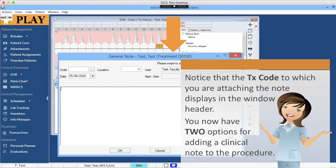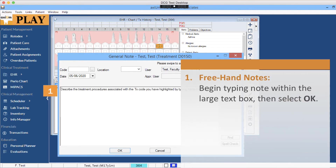You now have two options for adding a clinical note to the procedure. You can begin typing a note within the large text box, then select OK for freehand notes.